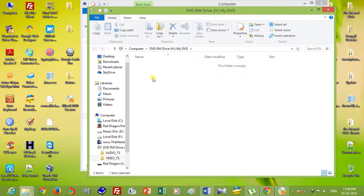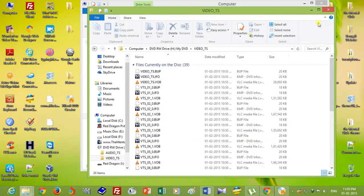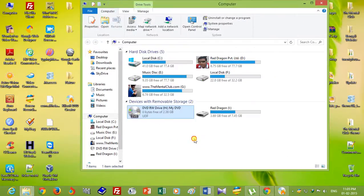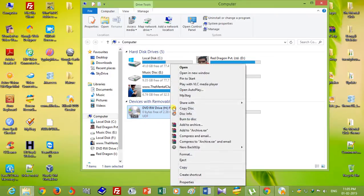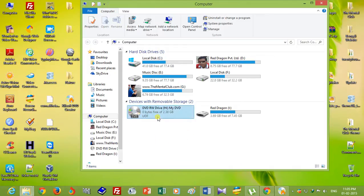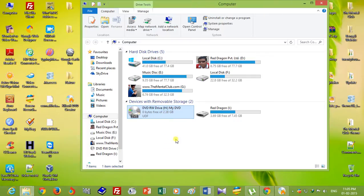You will find here the VIDEO_TS folder and all the files. You can play it directly by using VLC media player or the default media player of your computer. You can also play it using a DVD player for watching on TV.